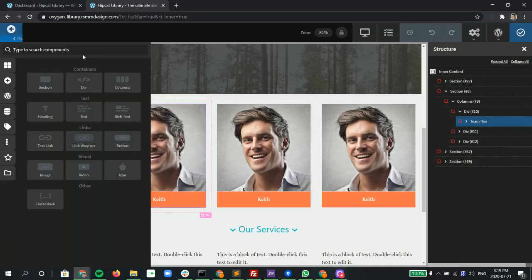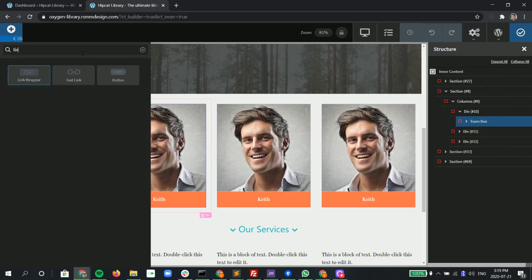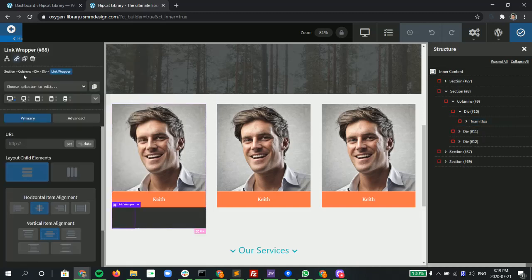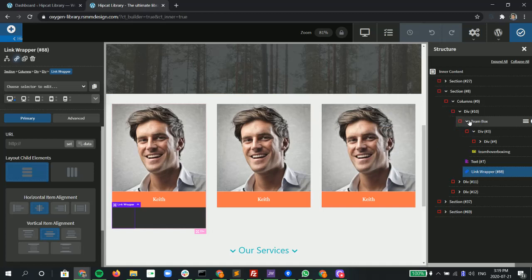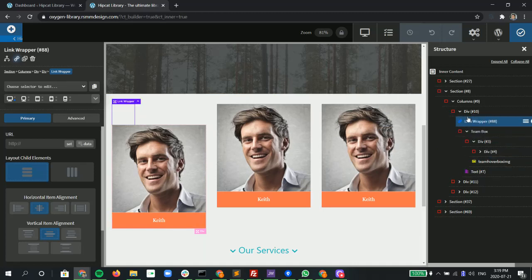So we take a look for that, put it there, and now we have the link wrapper. It ended up putting the link wrapper down inside, so I like to move it outside of there.